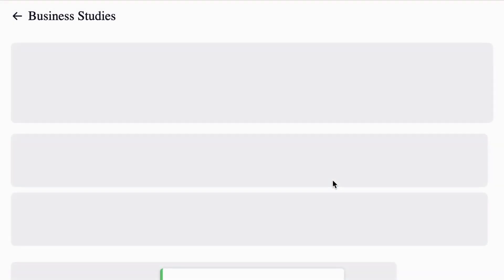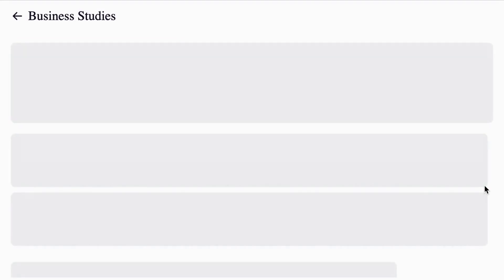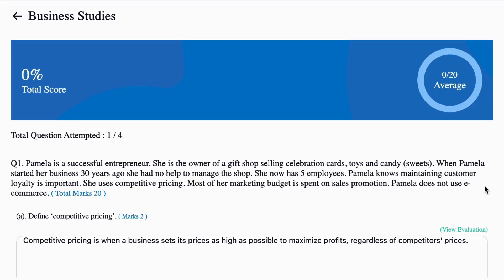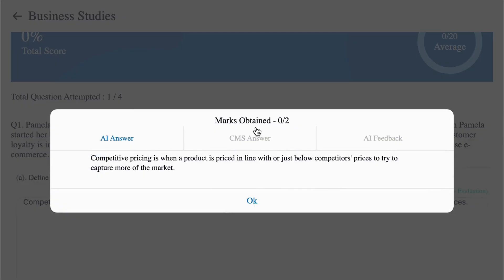We are submitting a wrong answer to show you how it accurately marks the paper. It will take less than one minute to mark your entire paper. Once it is marked, go to view evaluation on the top. It will show your score.